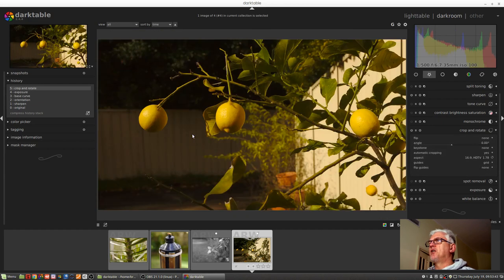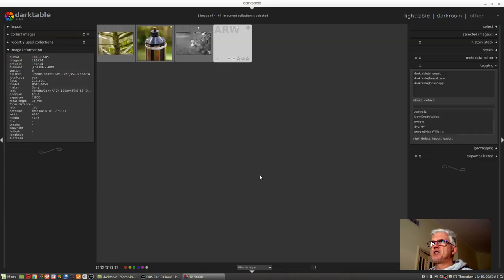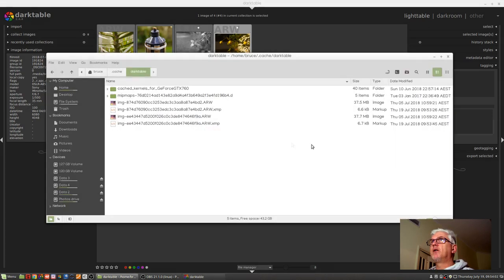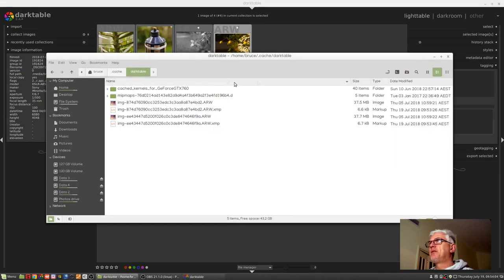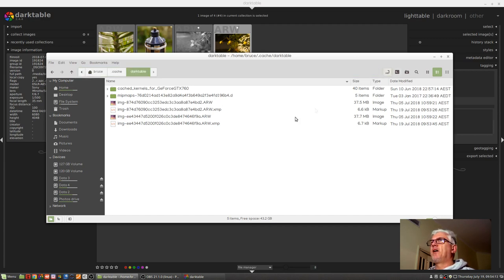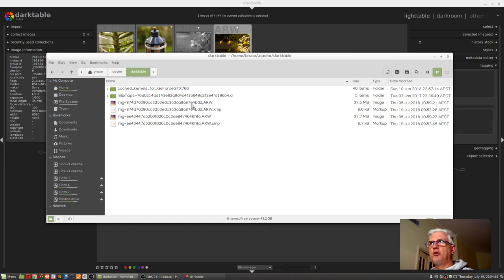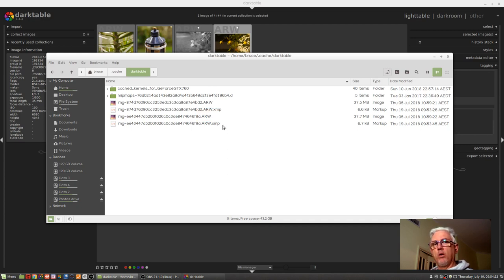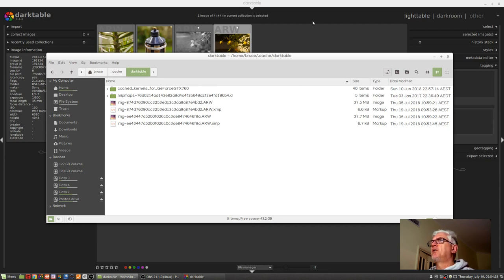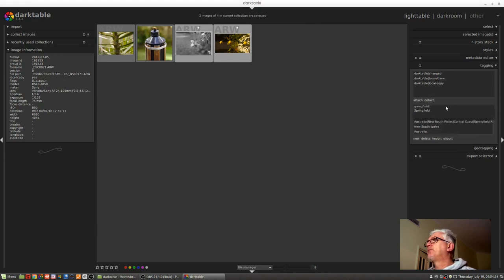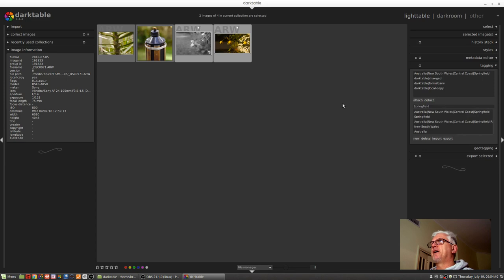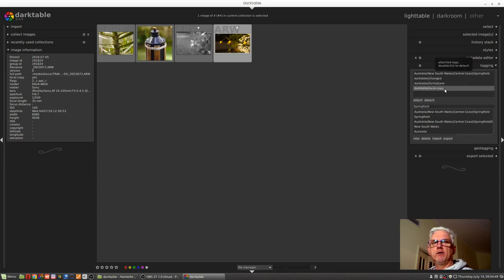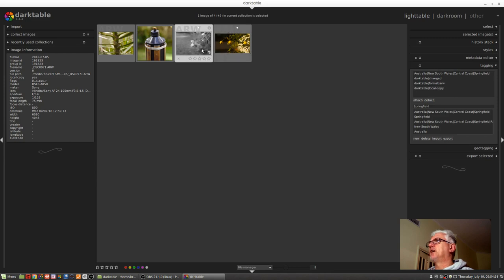Okay, so now I've made some alterations to both of these images and if we look at this path to my filesystem home bruce .cache slash darktable, we can see that alongside those two raw files, the local copy versions, are these new XMP sidecar files which contain all the information regarding the changes we've made. So let's just add a tag to these as well, why not. Let's go Springfield, okay, yep, Australia, New South Wales, Central Coast, Springfield, copy those there. So those images are now tagged with Springfield, the fact they've been changed, the fact that they're raw files, and the fact that they are local copies.